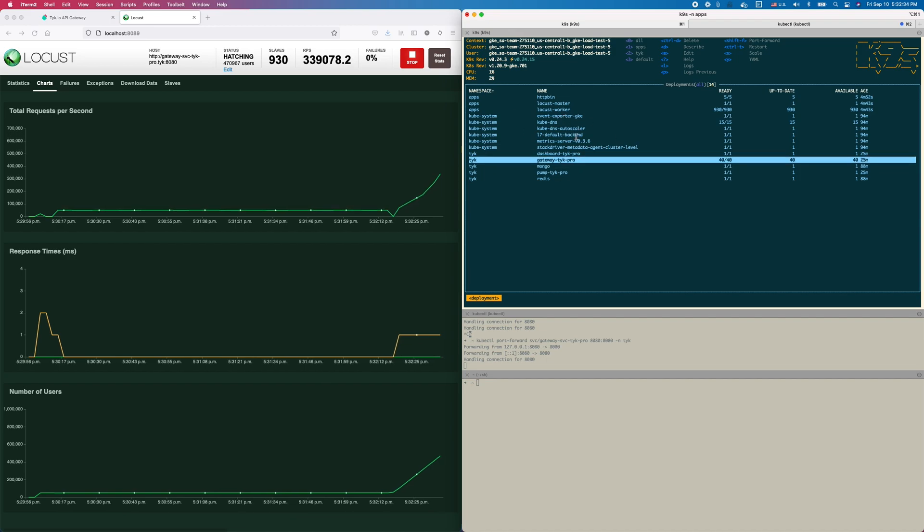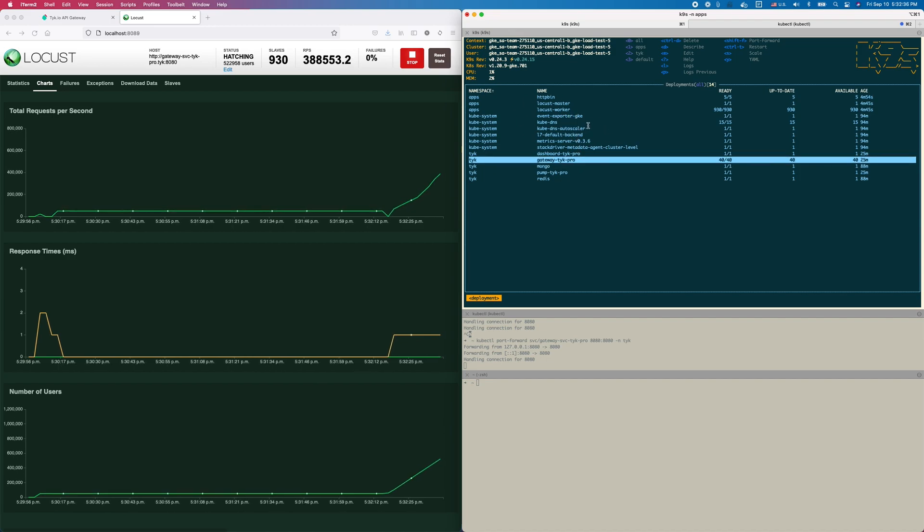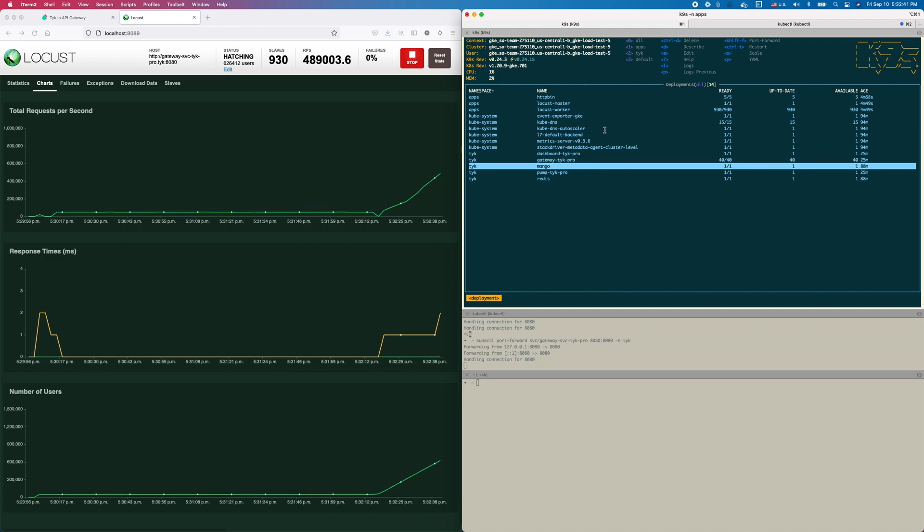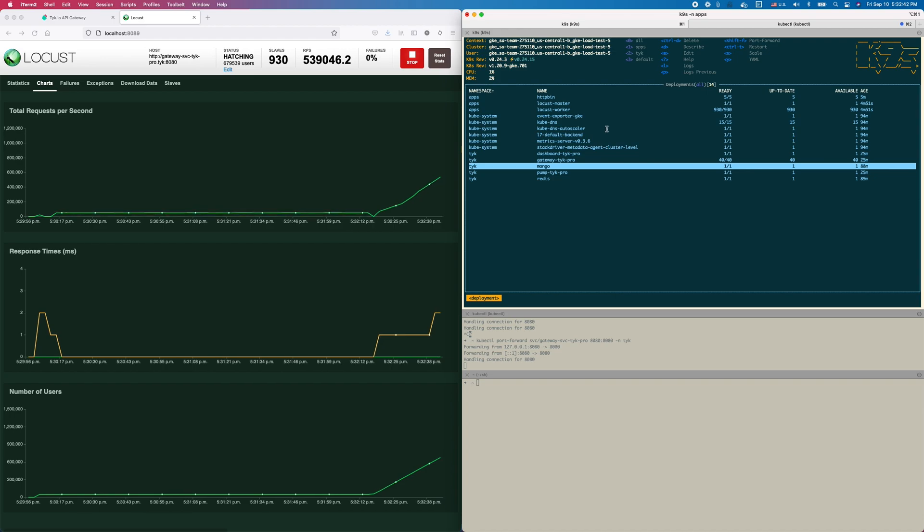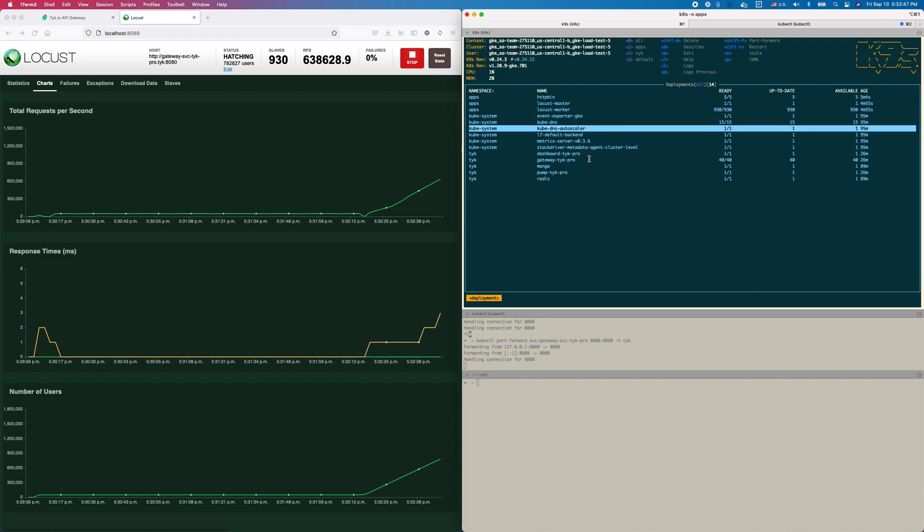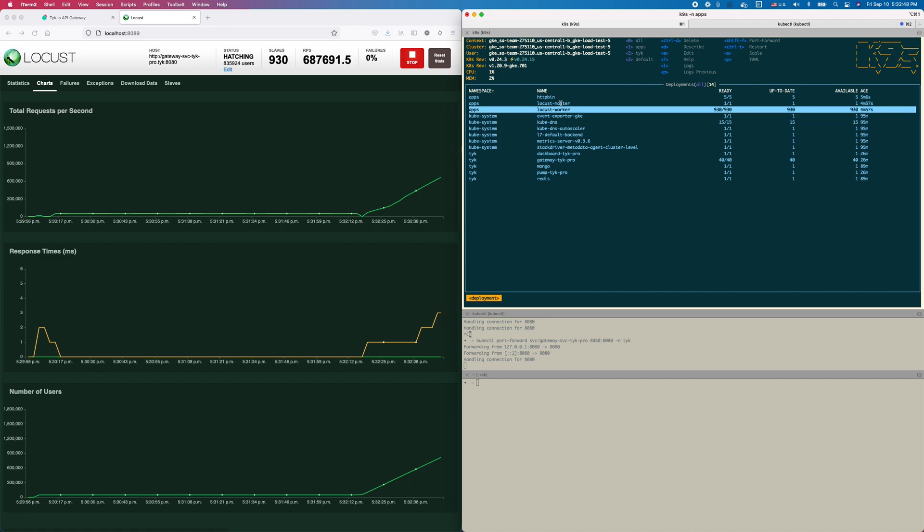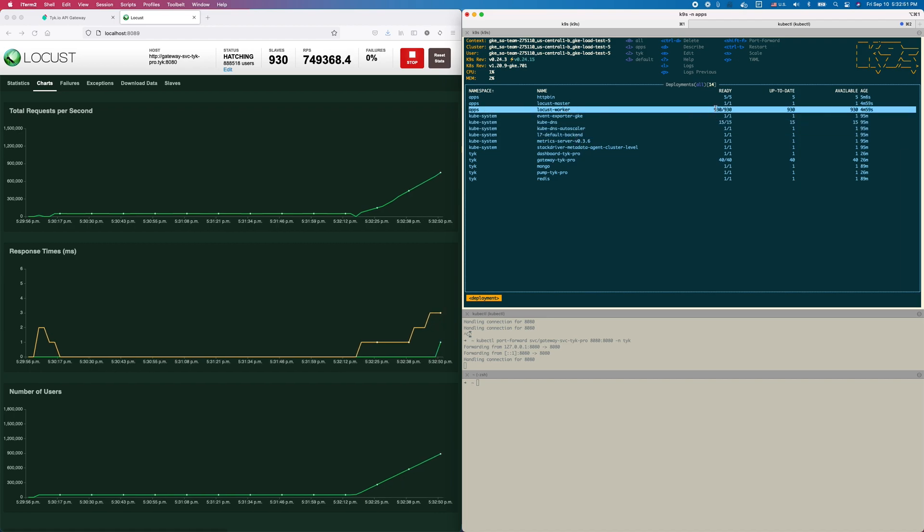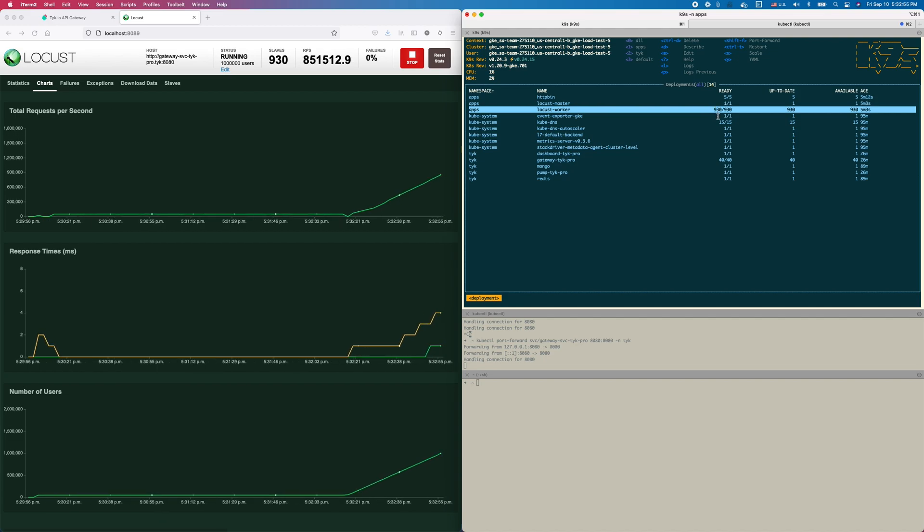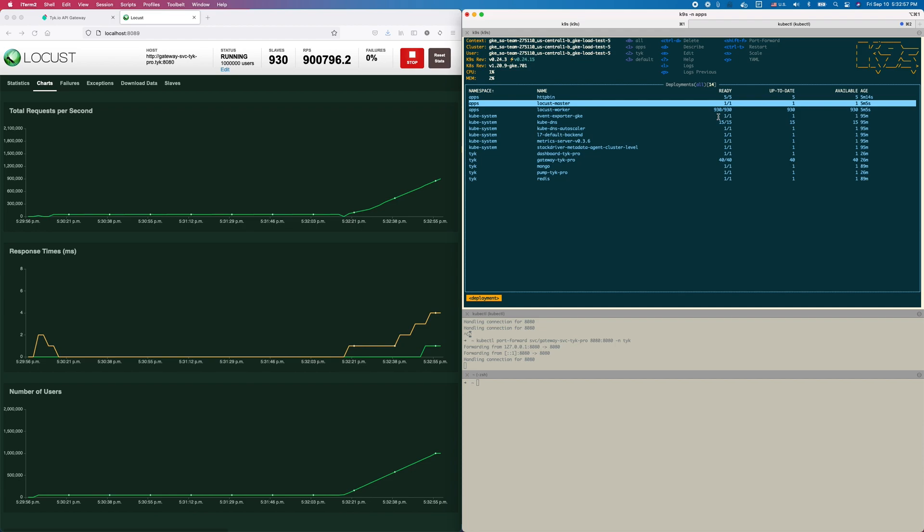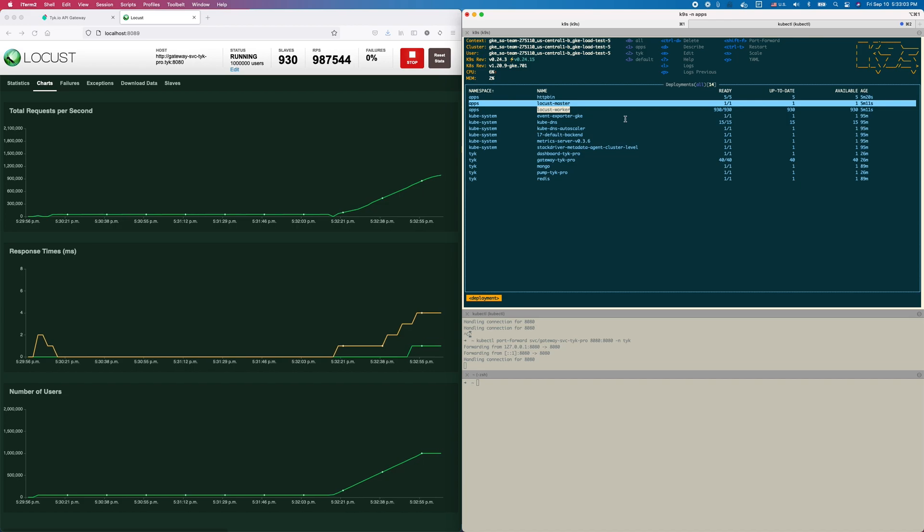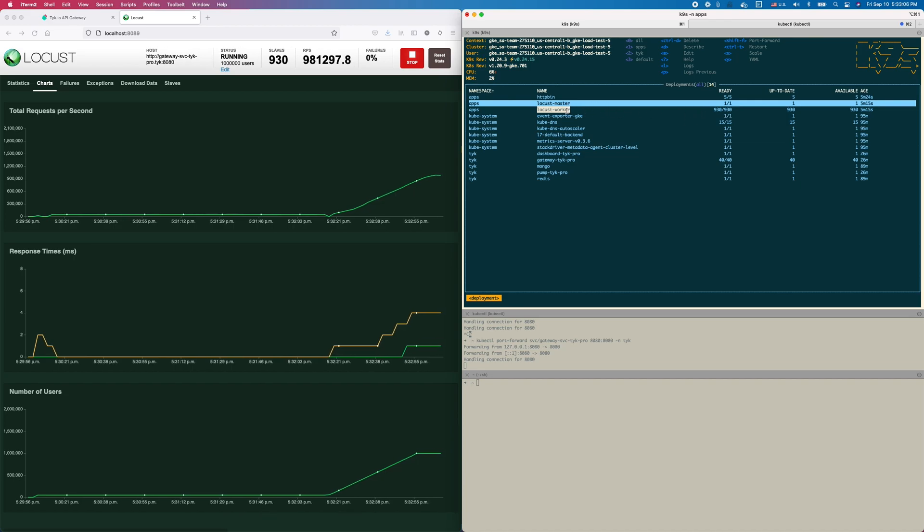While that's climbing up to a million RPS, let's talk about the infrastructure for two seconds. Here I'm running in a Kubernetes cluster in GKE, but that's not important - where you run Kubernetes doesn't matter. We have 40 gateway nodes, 930 Locust workers. These are just some rough numbers I've been playing with and eyeballing as I go along.